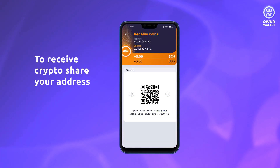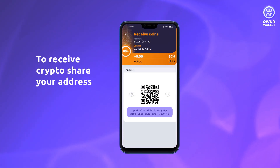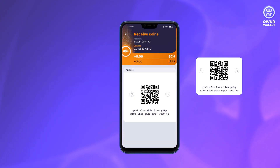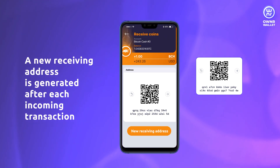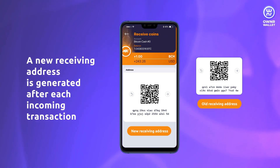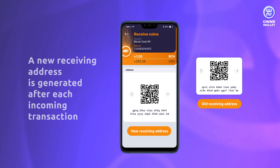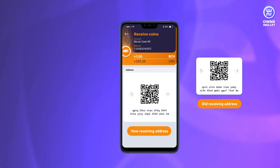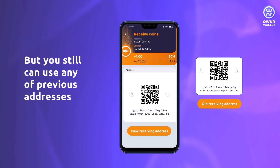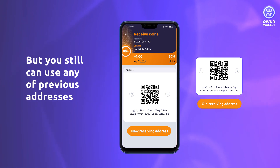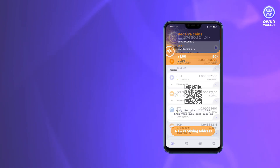To receive crypto, you need to share your address. Generally, there is only one type of address for the coin. After each incoming transaction, a new receiving address will be generated. This is determined by the standard blockchain architecture, but you still can use any of the previous addresses if needed.